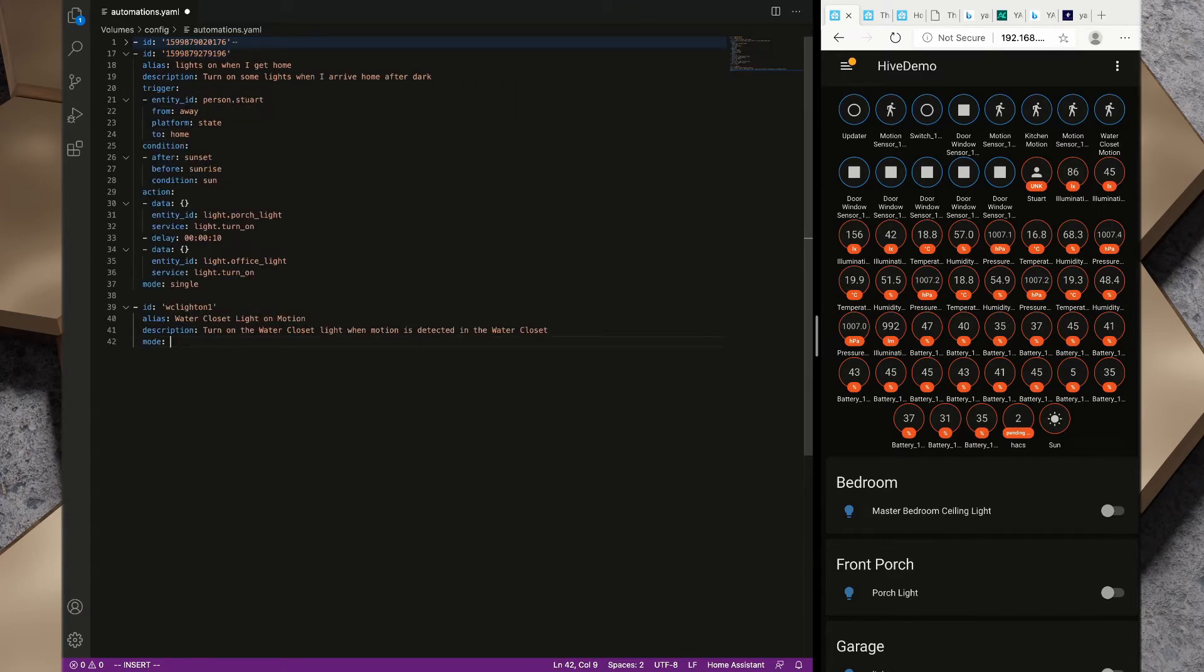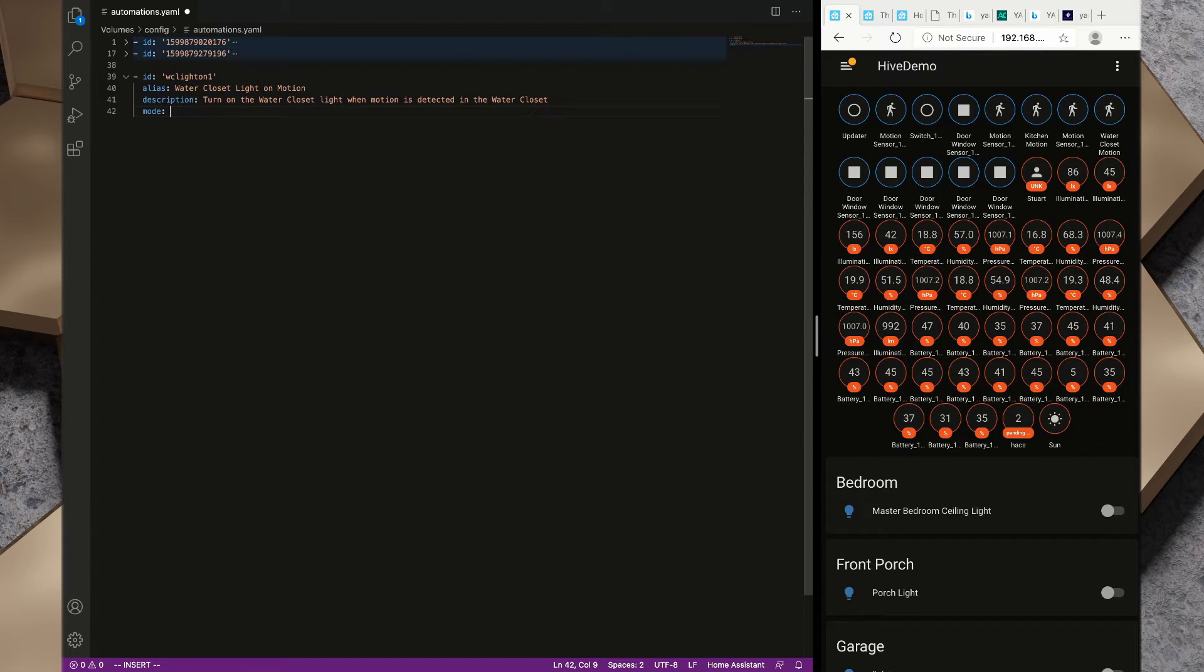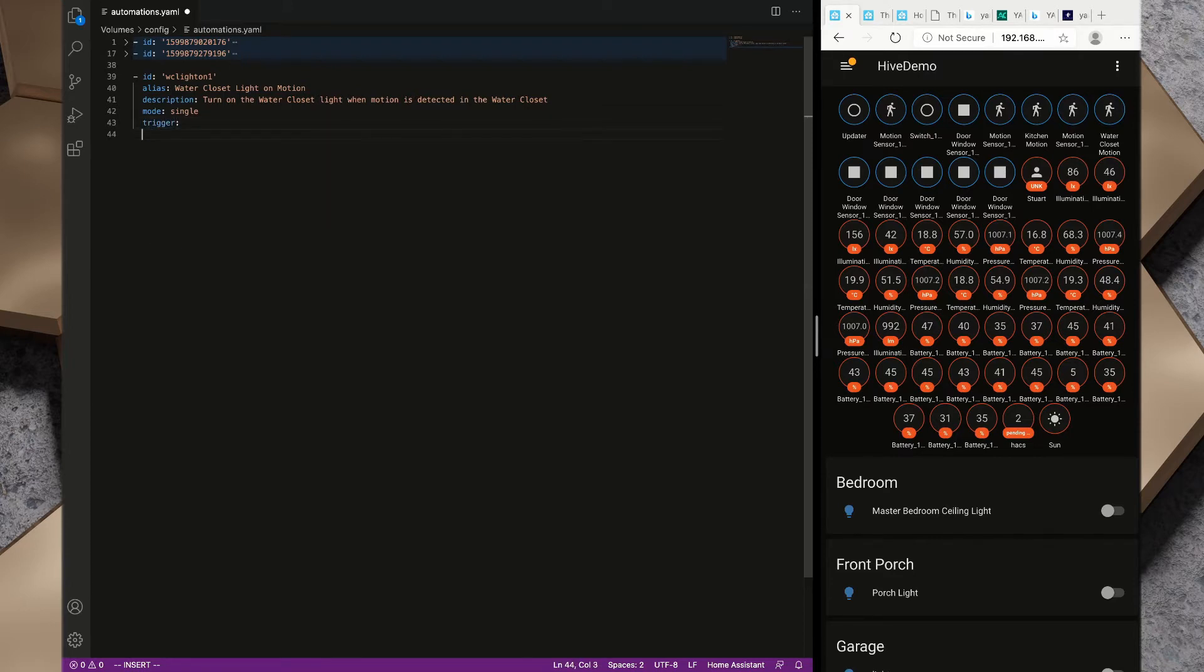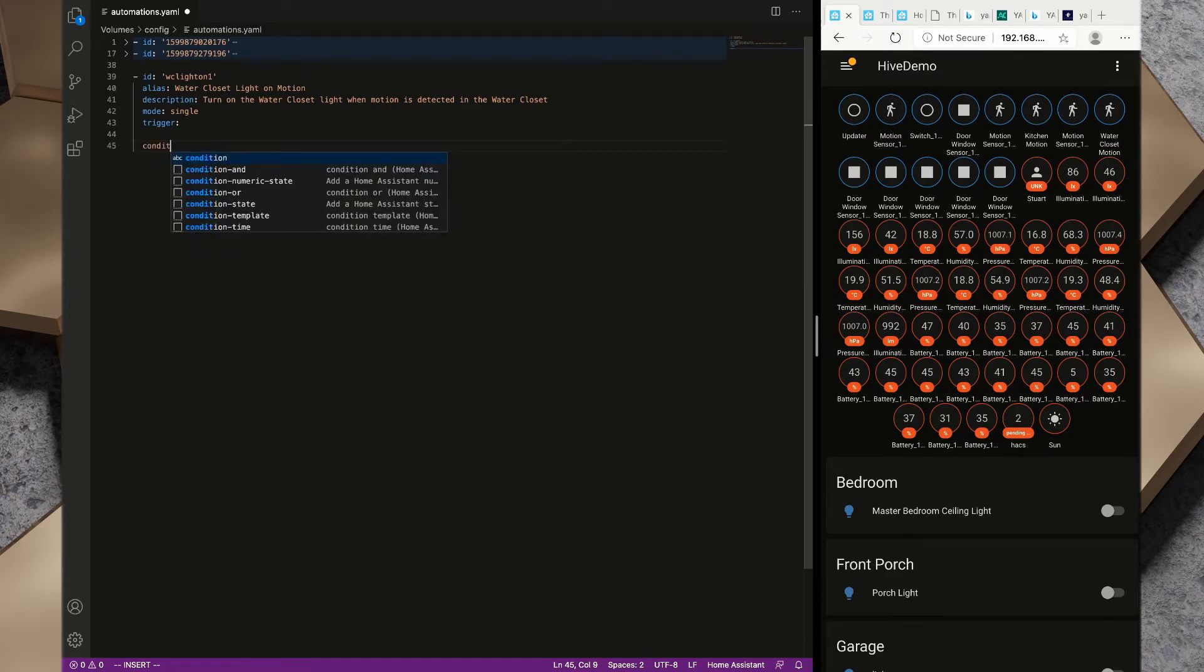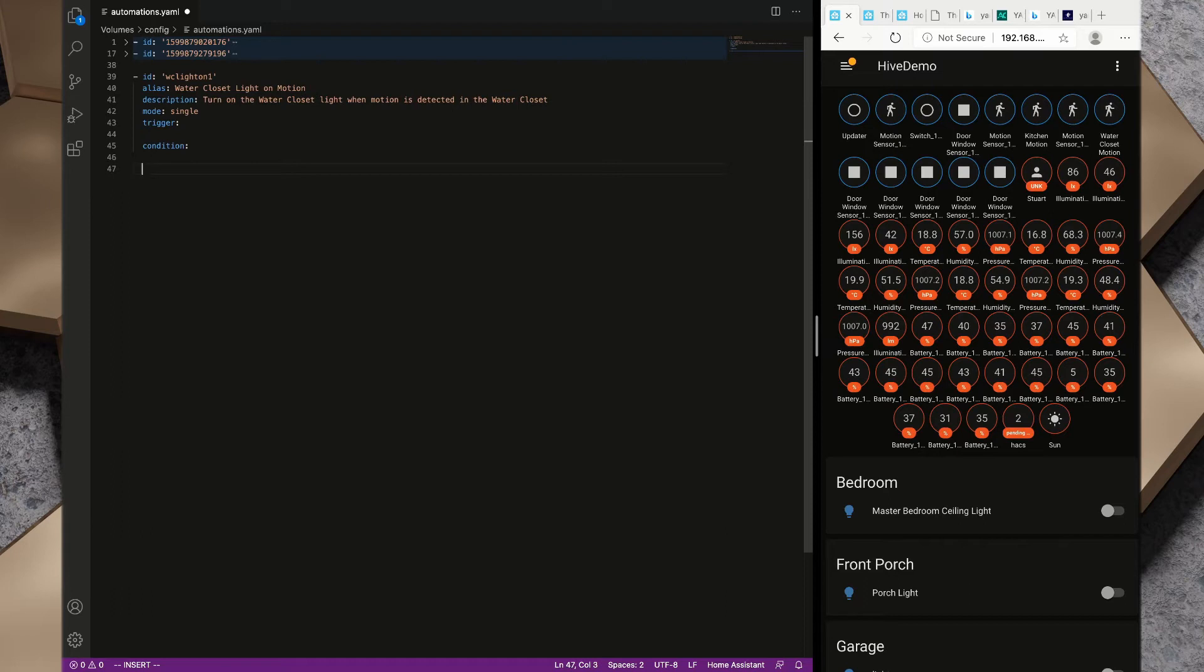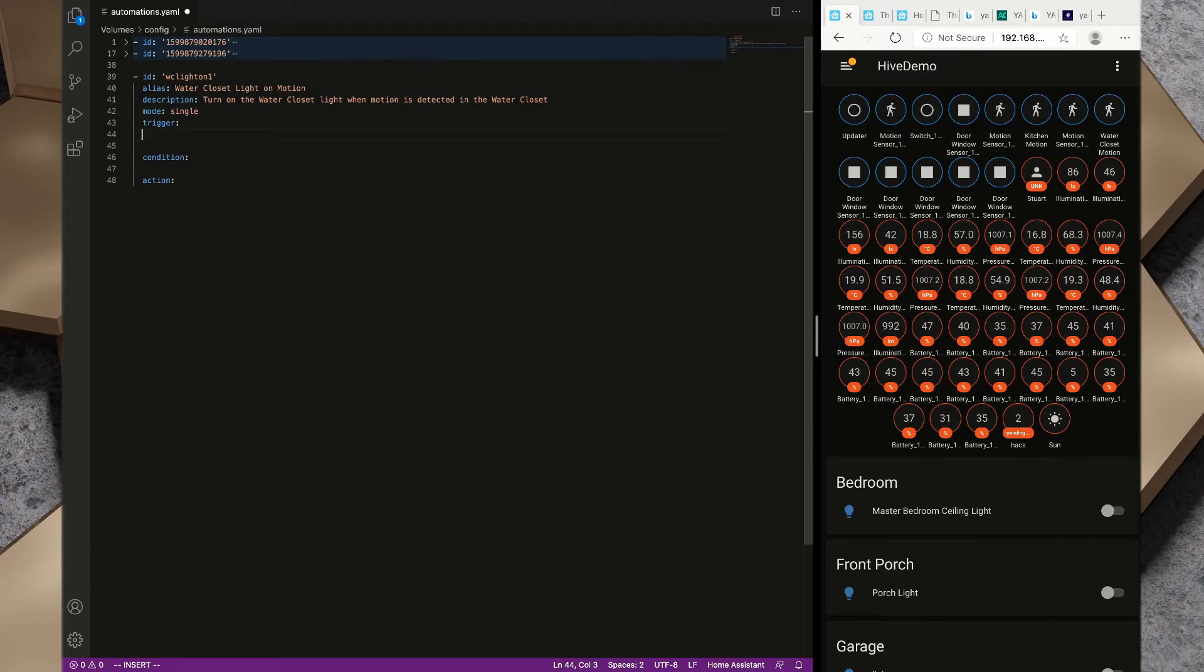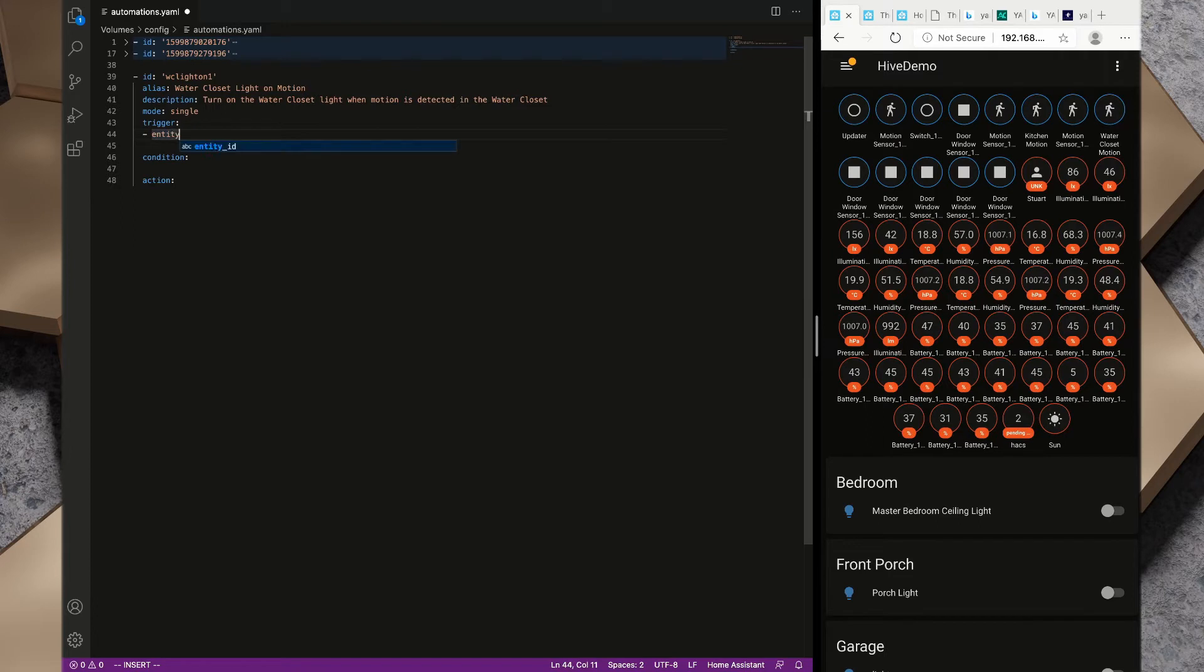We've got our ID, our alias, our description. We need to give it a mode and we're going to set the mode to single like this one before. Now we want to look at the trigger. I'm going to also put in condition and I'm going to put in action. We'll need each of those later on.